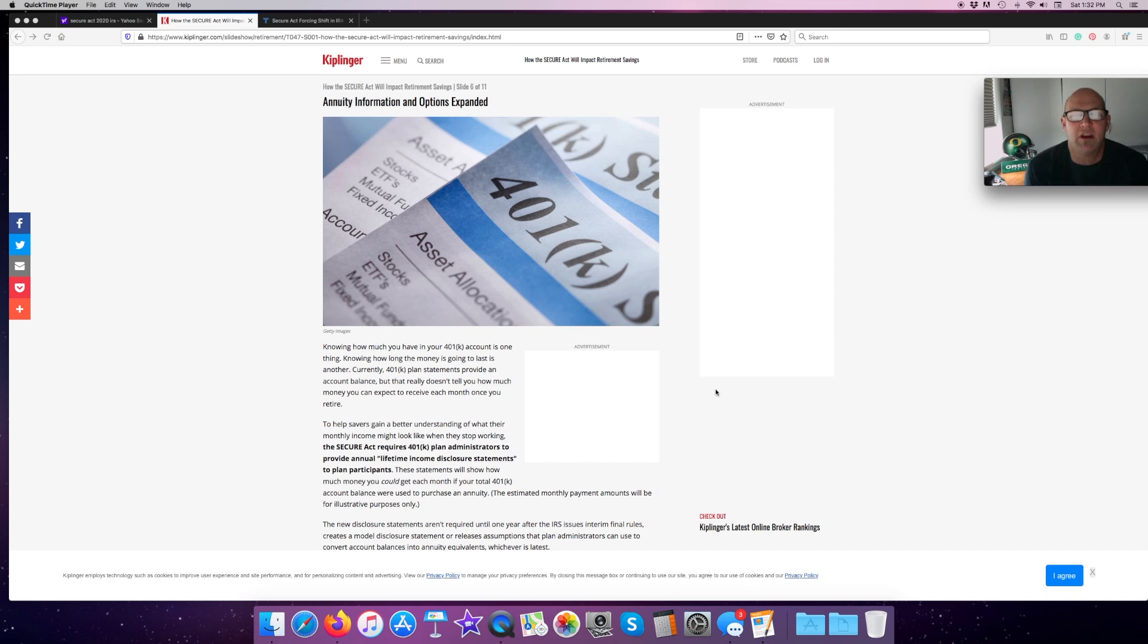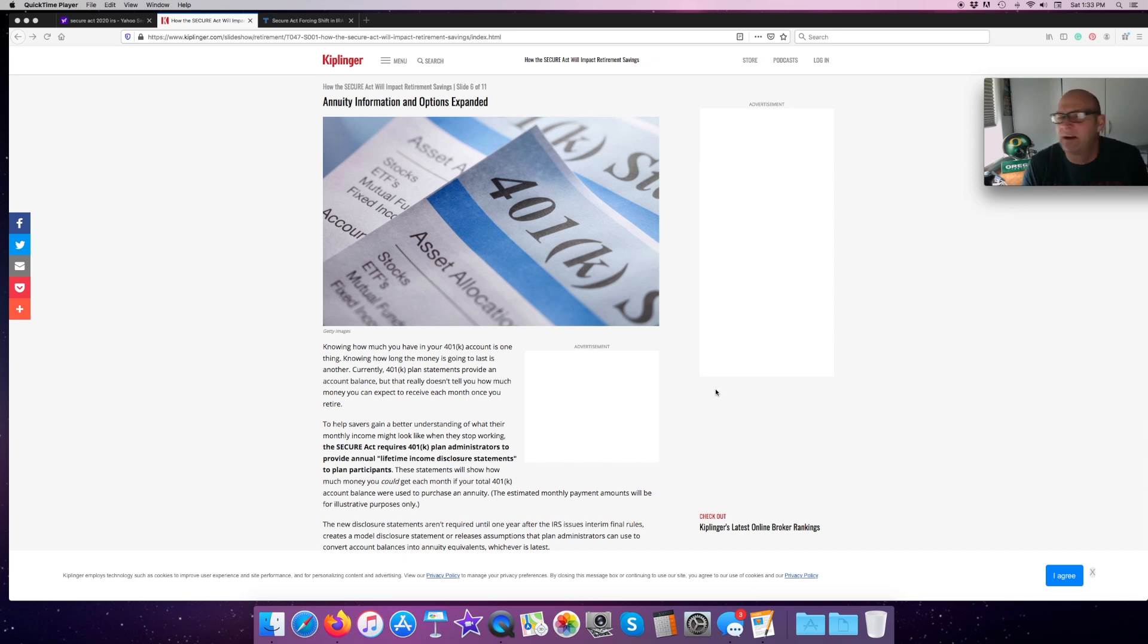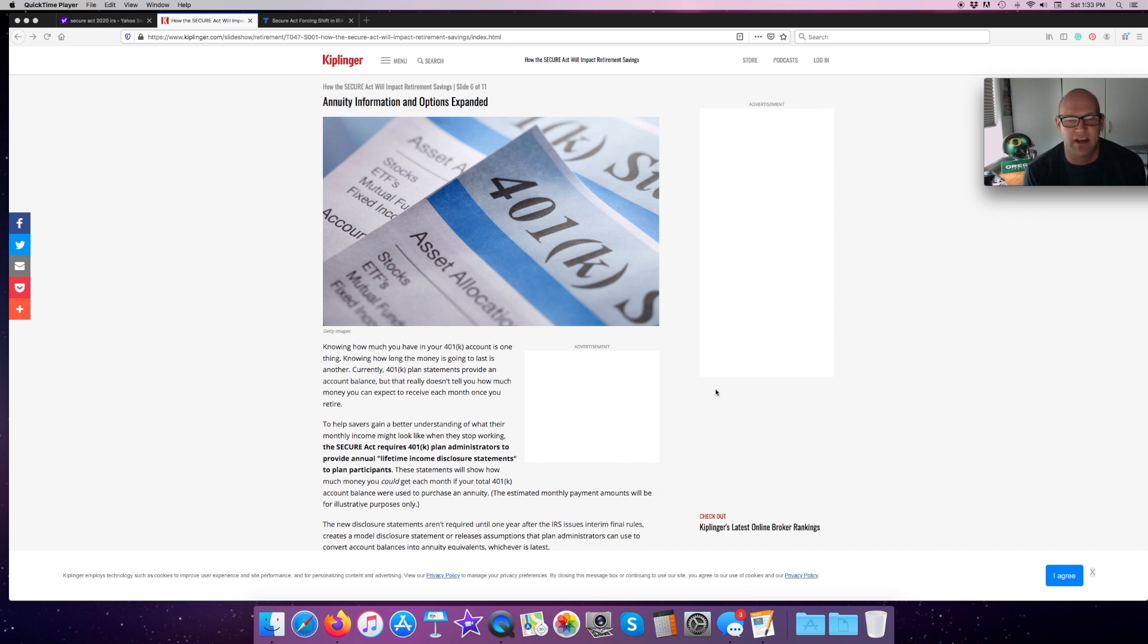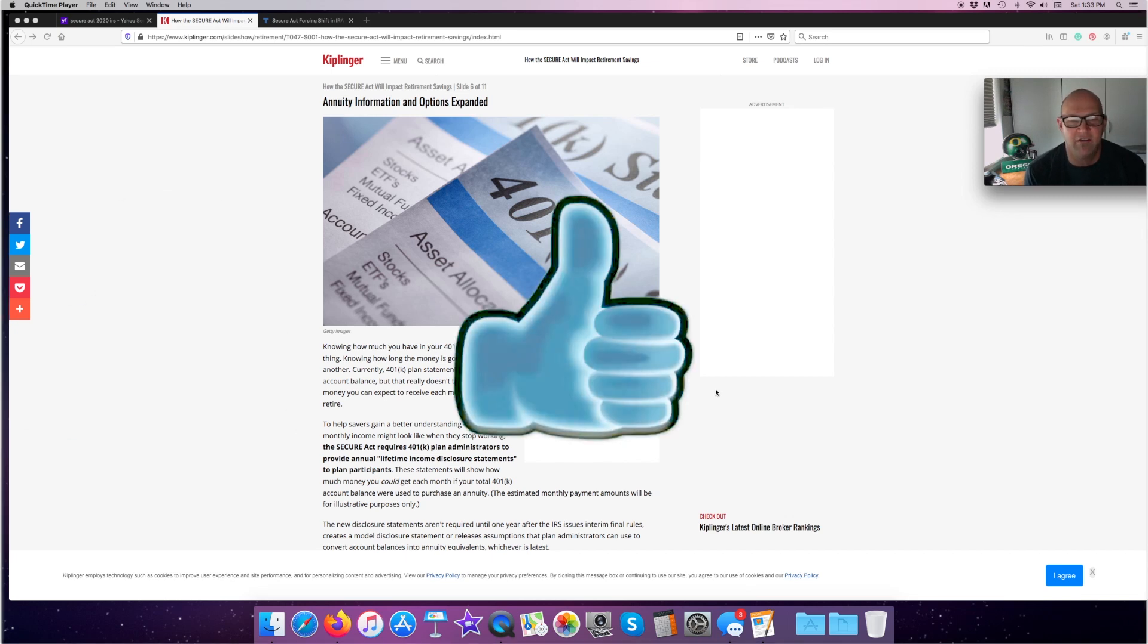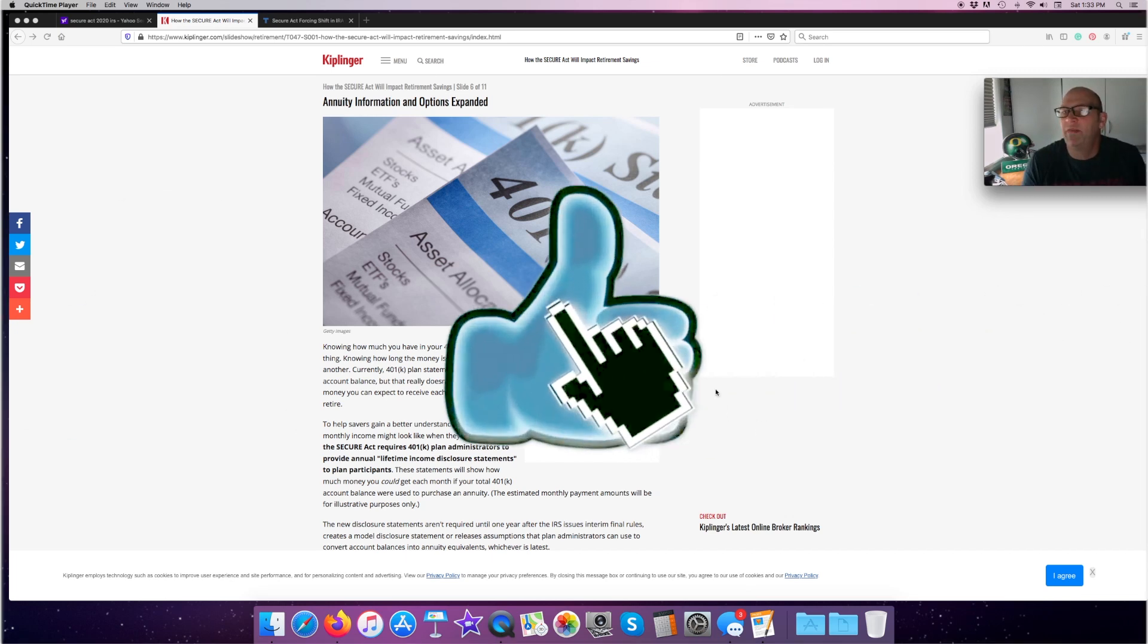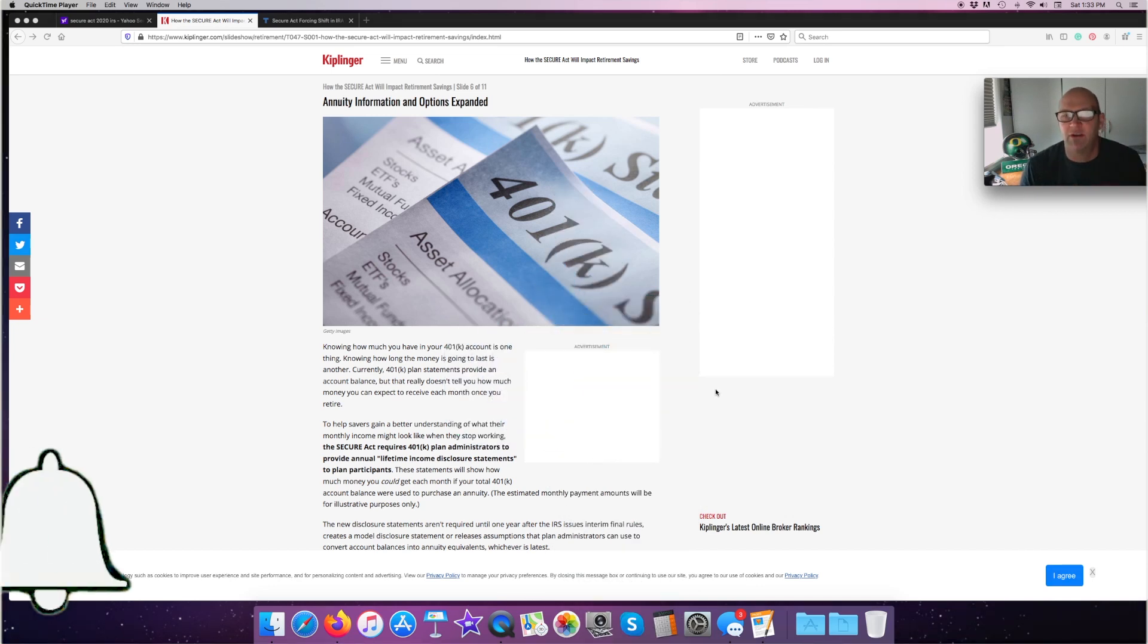Annuity information options expanded. Knowing how much you have in your 401K account is one thing. Knowing how long the money is going to last is another. Currently, 401K plan statements provide an account balance, but it doesn't really tell you how much money you can expect to receive in a month once you do retire. With this, it's going to help people who are saving kind of gain a little better understanding of what that will translate to in a monthly. And if you've noticed, a lot of the 401K providers are already doing that on their websites.